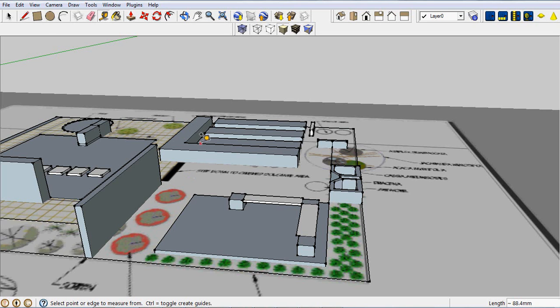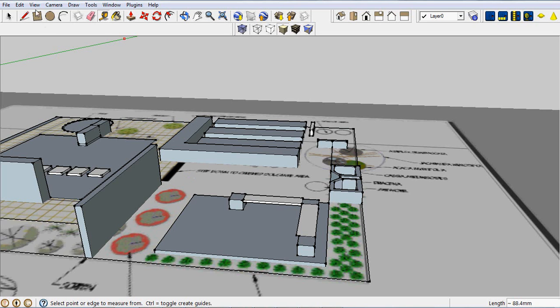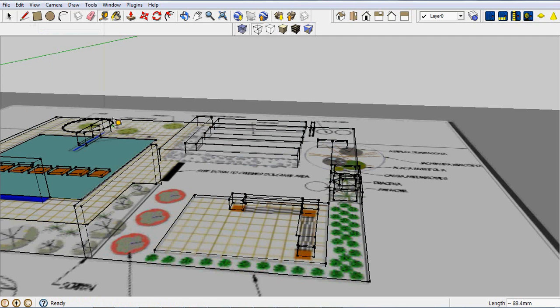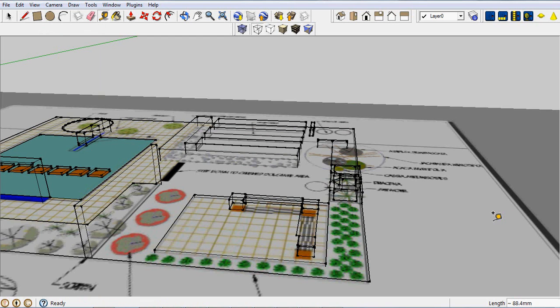If you then change your view to a face style, which is wireframe, and then move the graphic onto another layer and then turn that layer off, you can actually plot this wireframe image out and hand render.